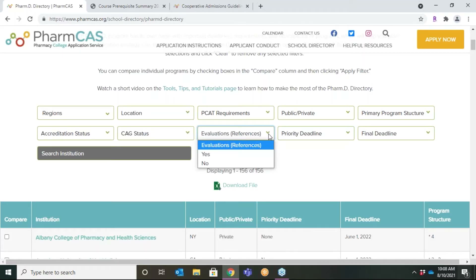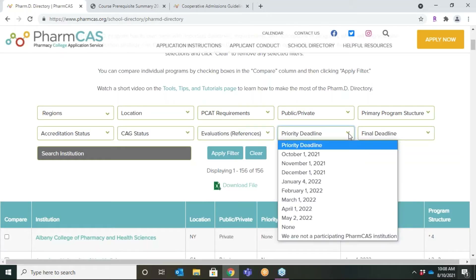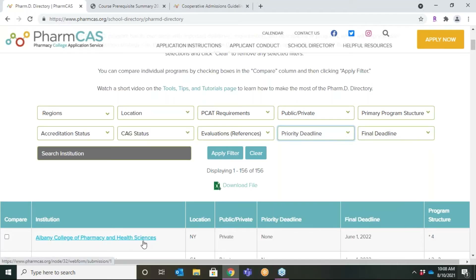The final two filters are related to deadlines. Pharmacy schools may choose to set a priority deadline to encourage applicants to apply earlier in the admission cycle. Priority deadlines are non-binding — you may apply to one or more schools with a priority deadline, or apply to a school after the priority deadline has passed and before the final enforced deadline has passed. Visit the directory page of a school to determine whether they have any requirements or incentives for applicants who apply by the priority deadline.